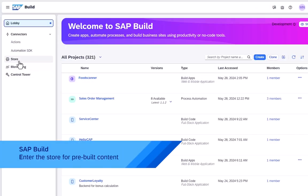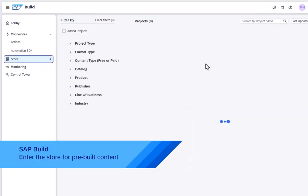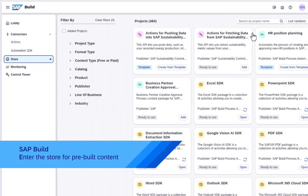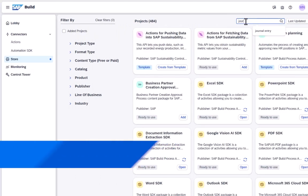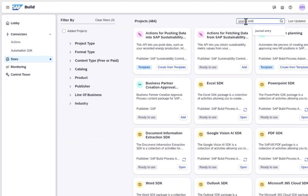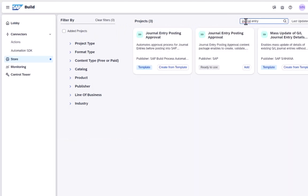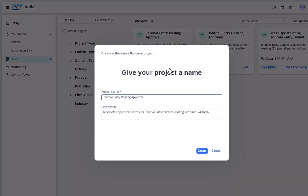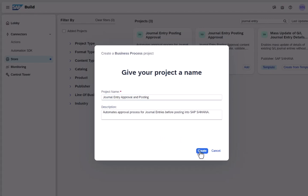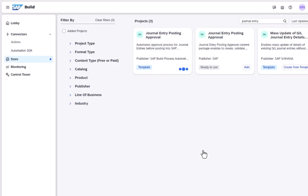Hello everyone and thank you very much for joining this extensive demo video to showcase how we can leverage the entire SAP Build Portfolio and SAP Integration Suite to orchestrate and enhance the journal entry approval process in SAP S4HANA.